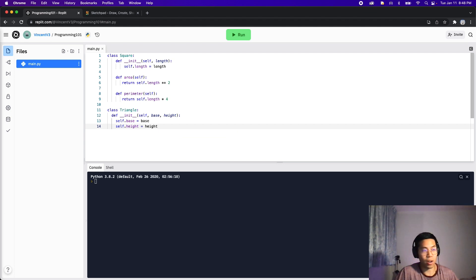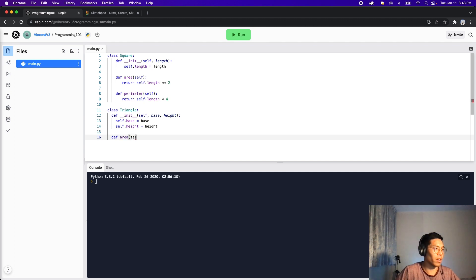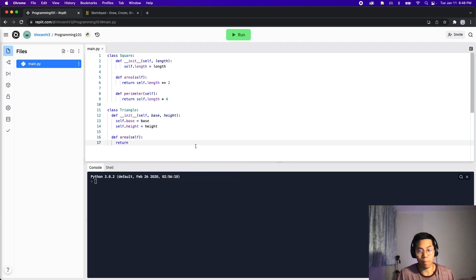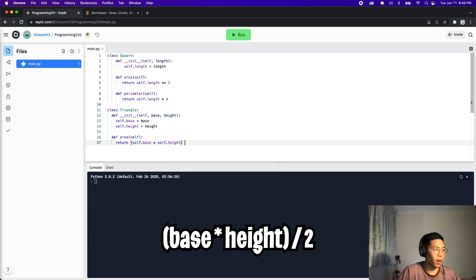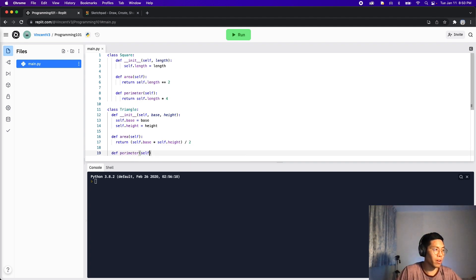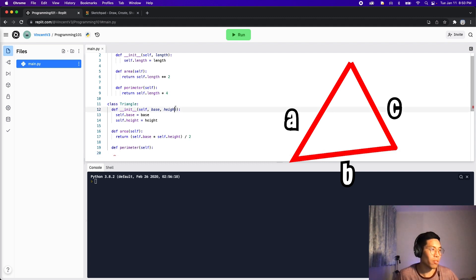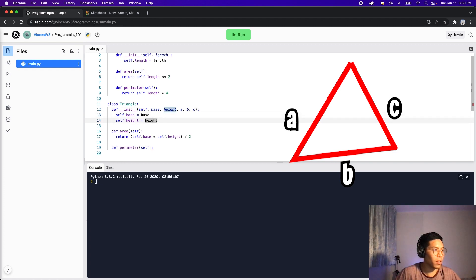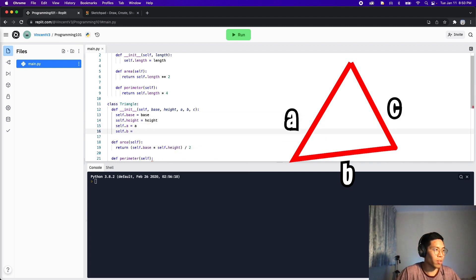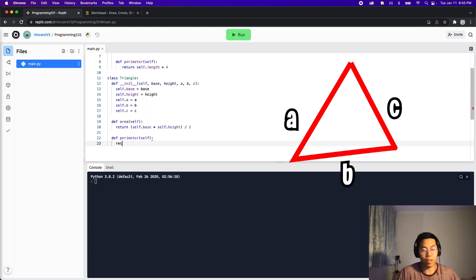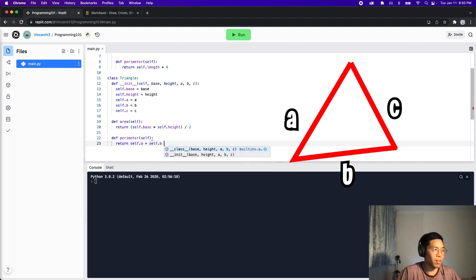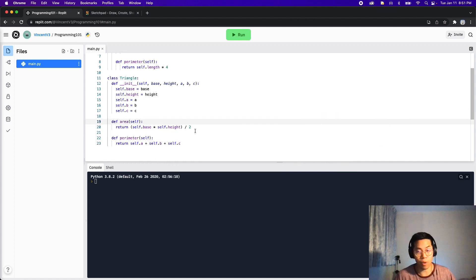Now let's create the functions for area and perimeter. Define area, it takes in self. The area of a triangle is basically the base times height divided by two. So self.base times self.height divided by two. For the perimeter, define perimeter self. A triangle actually has three sides and we can't just use the base and the height. So let's add three more parameters to the initializer: a, b, c. Then self.a equals a, self.b equals b, self.c equals c. Finally we return self.a plus self.b plus self.c, which gives us the perimeter.